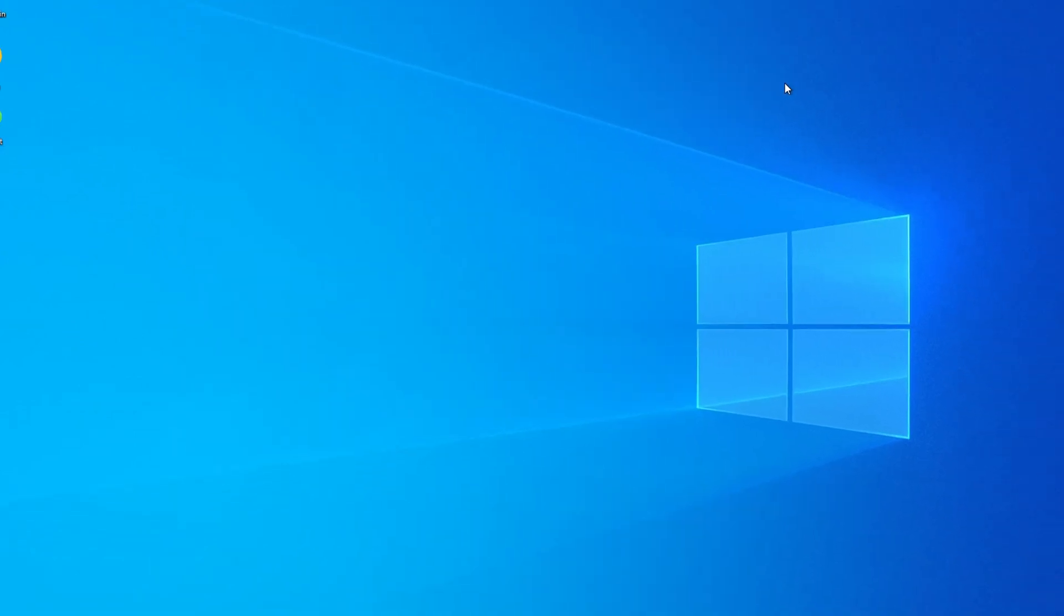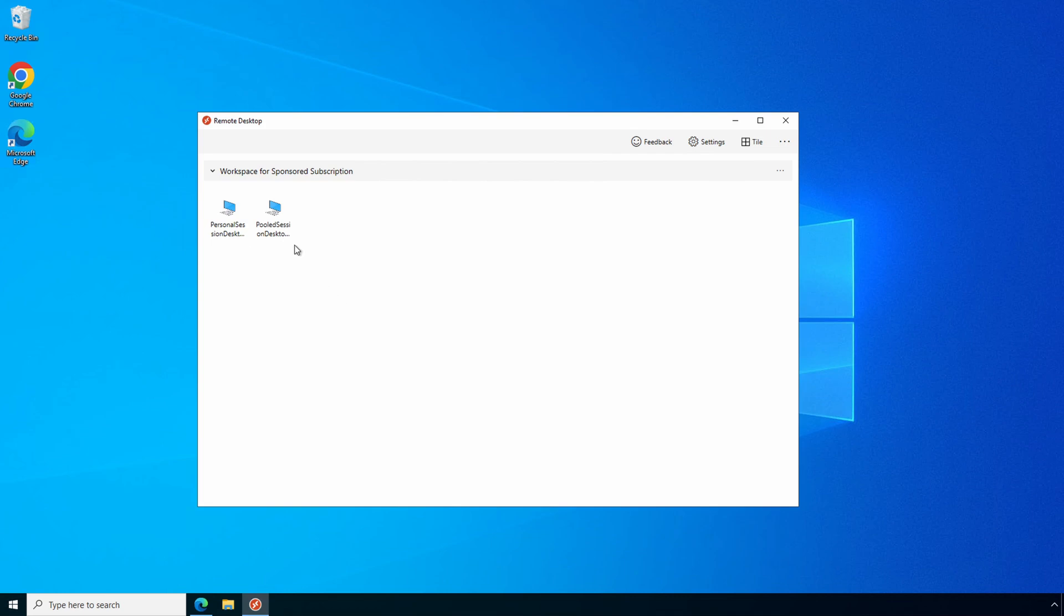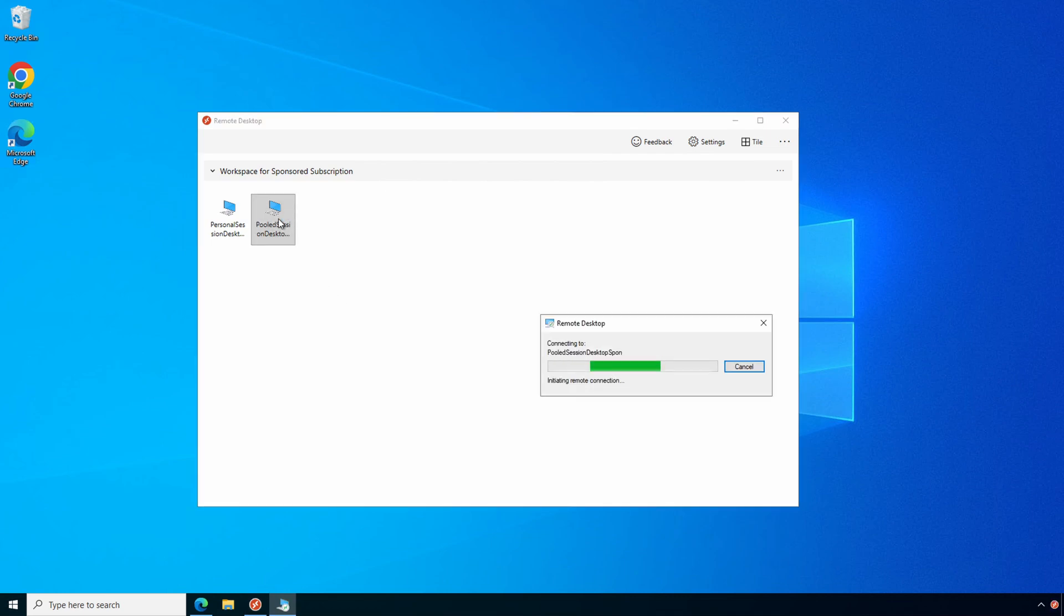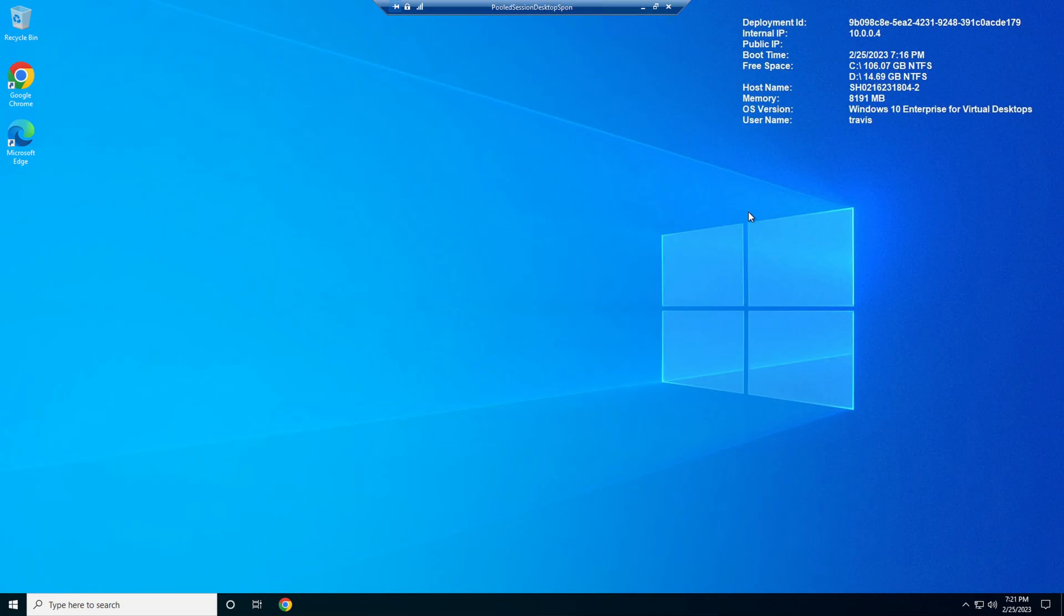Our session host finished restarting. I only have one session host running in the host pool, so I know I'm going to connect to that same session host. Again, that's just for this demo. In production, we would have to make these changes to all session hosts and all clients. Let's open up the Remote Desktop Client. And we'll connect to that host pool again.